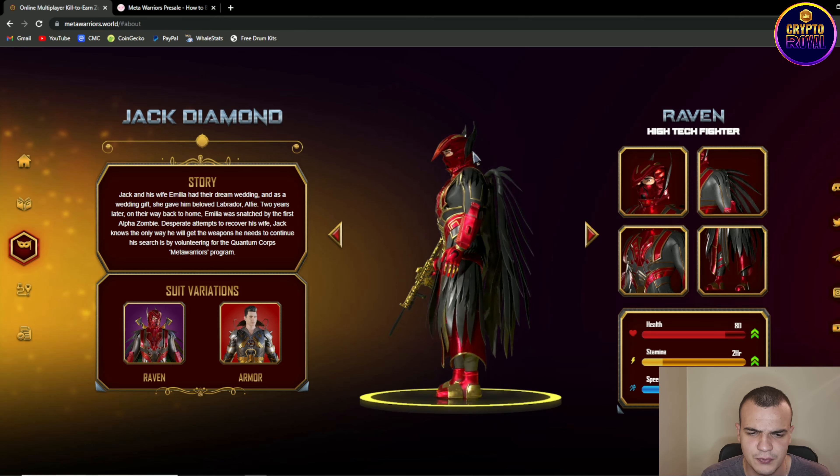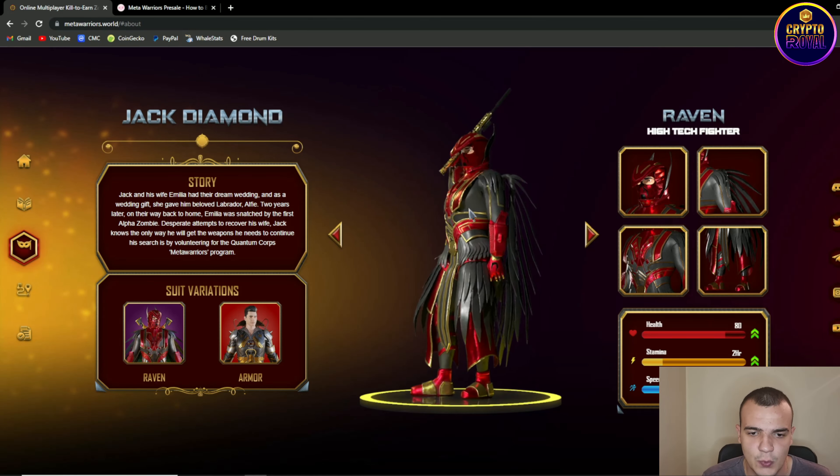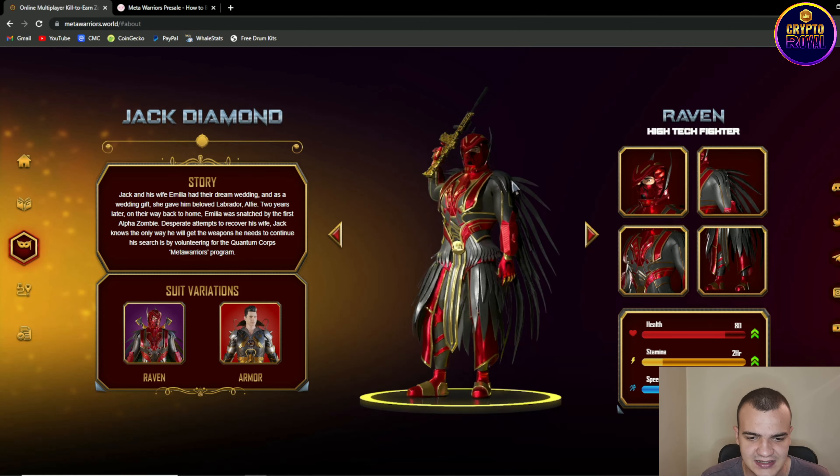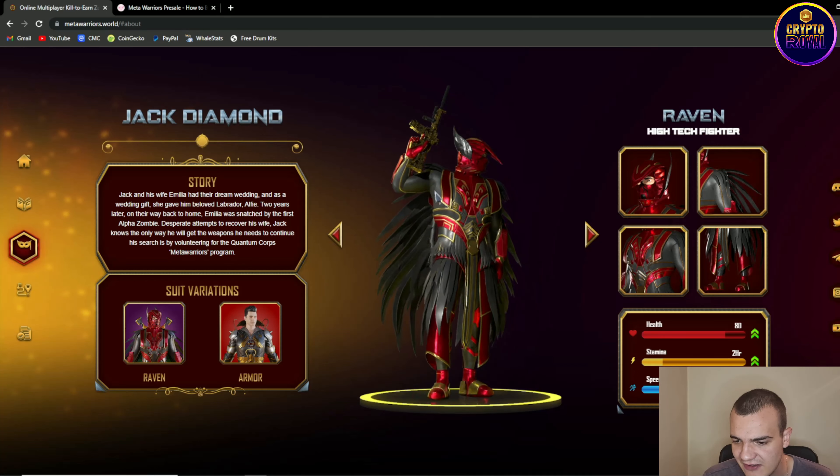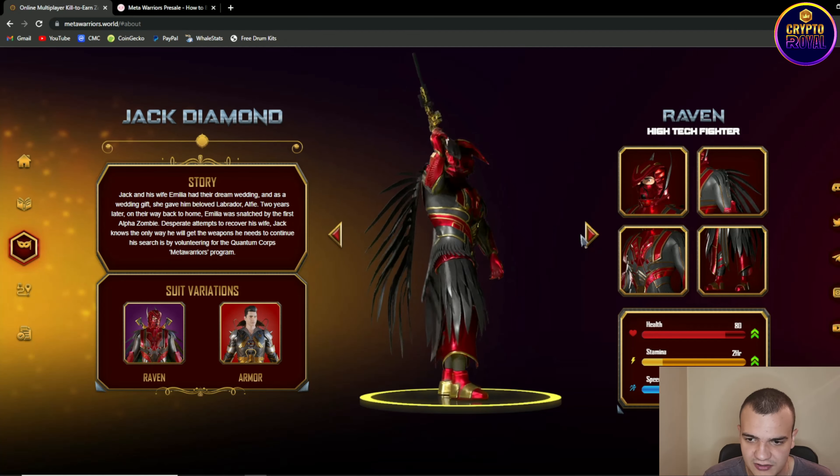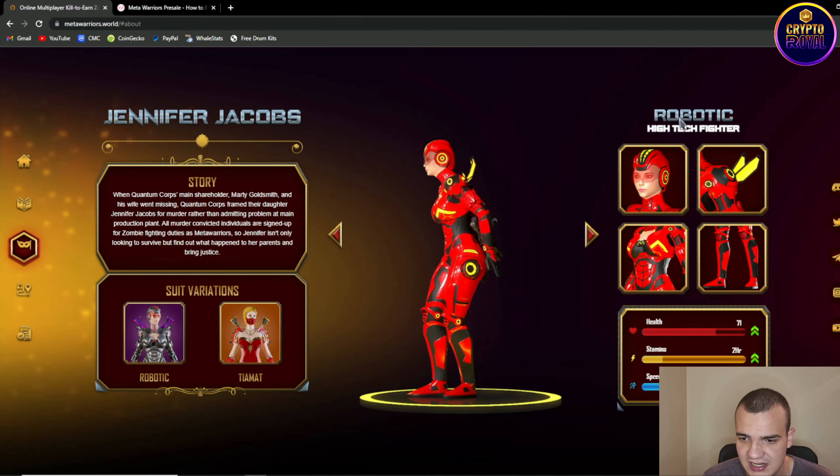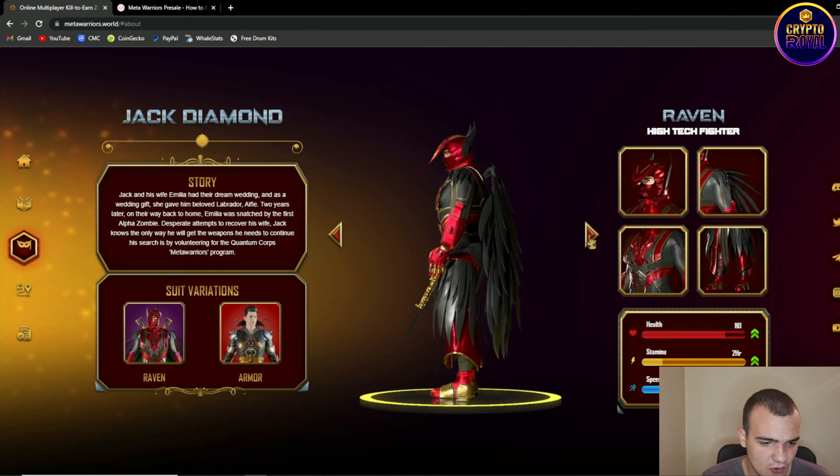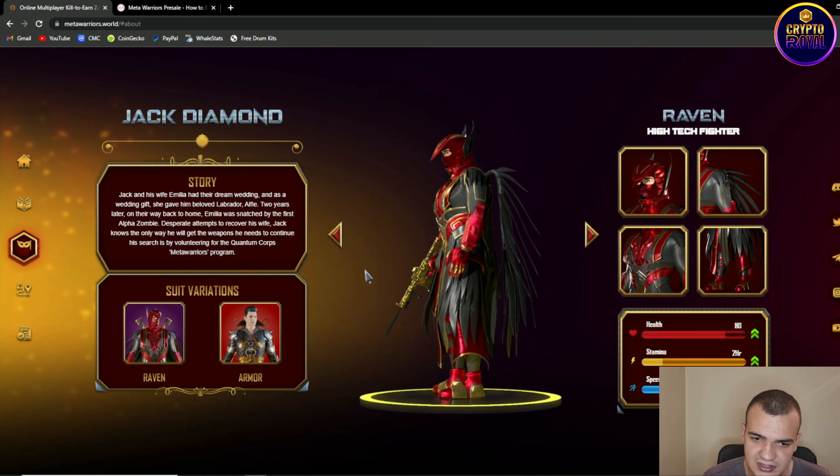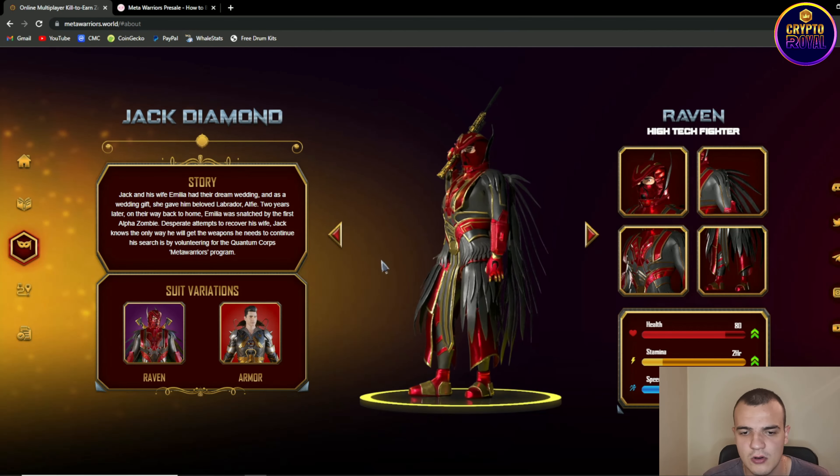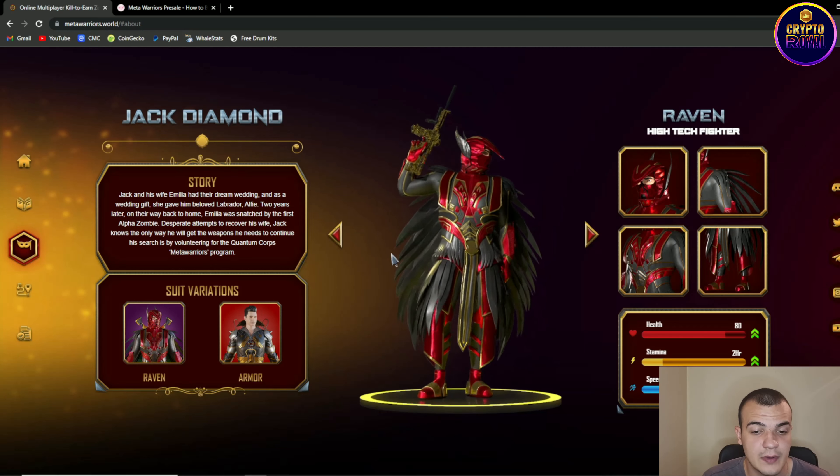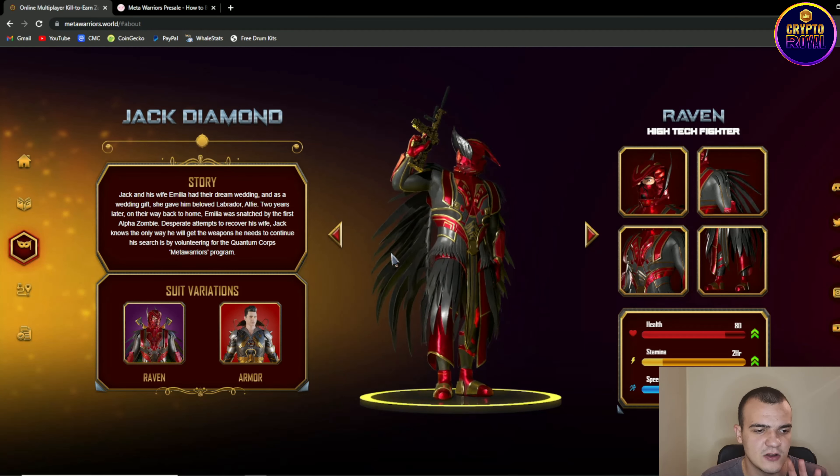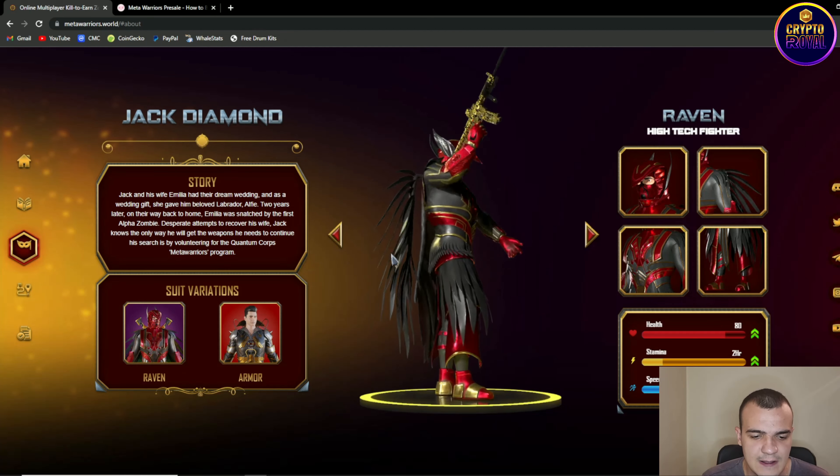As you can see pretty cool armor. We are having wings, helmet, golden gun. We are having stats of the player over here. Then when you change we are having robotic high-tech fighter. So overall pretty nice looking characters as I already told you and we are gonna talk about significance of these characters in a moment.